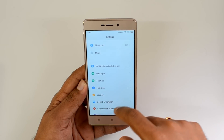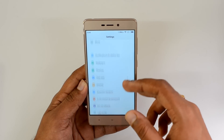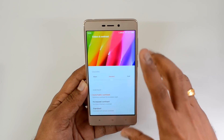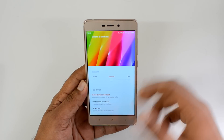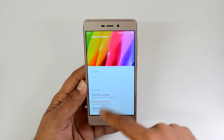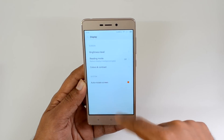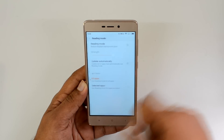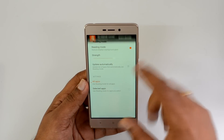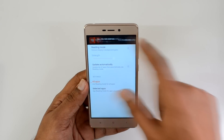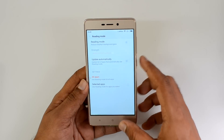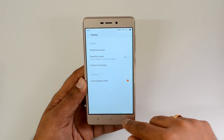In display settings, there is a color and contrast option where you can set standard, warm, or cool colors, and also adjust contrast — increase contrast or standard contrast. There is also a reading mode which reduces background glare, useful if you read a lot of content on the device. You can also increase the strength of the reading mode.